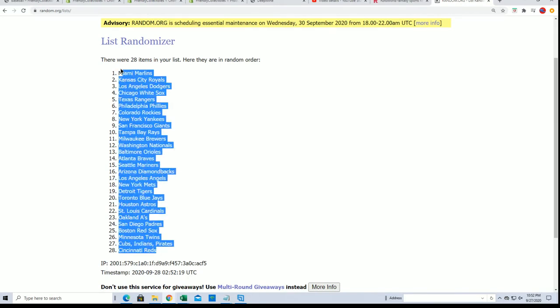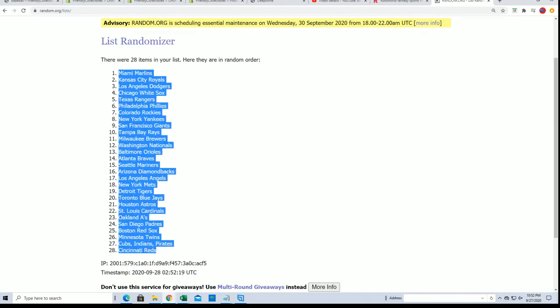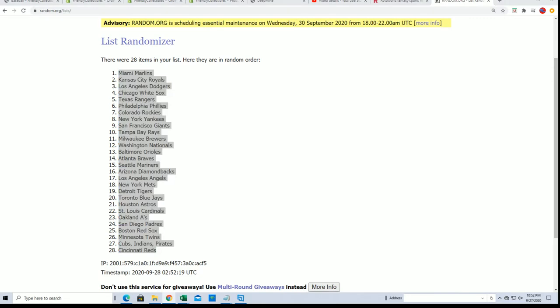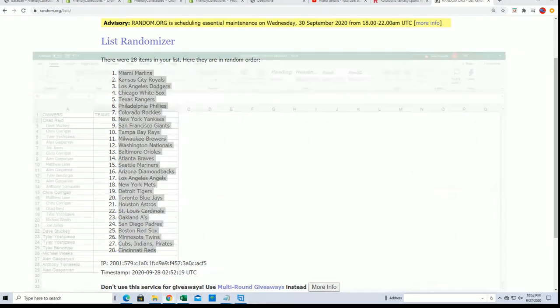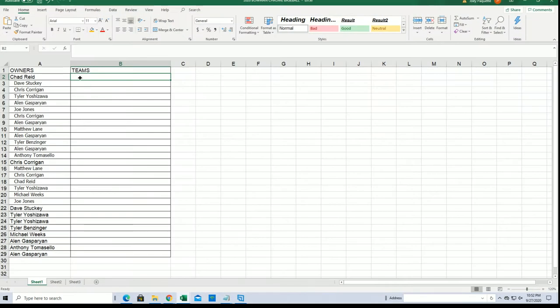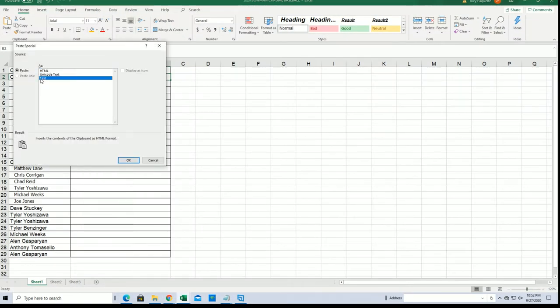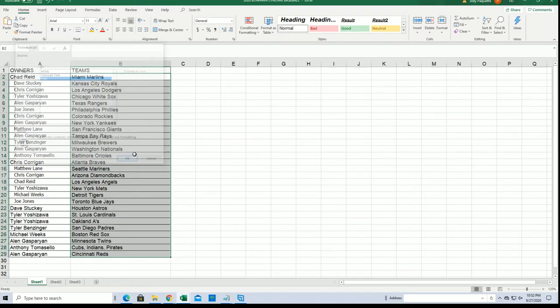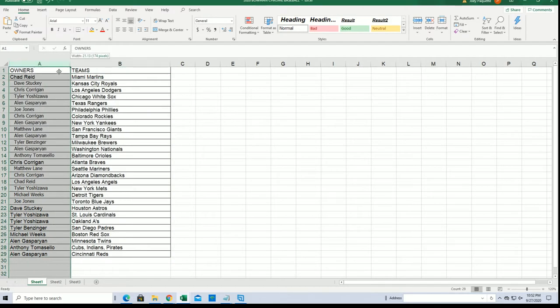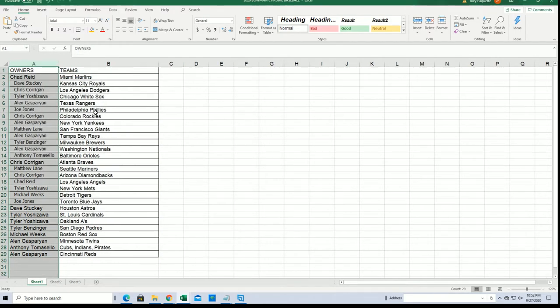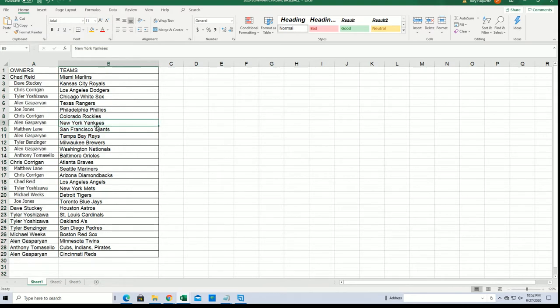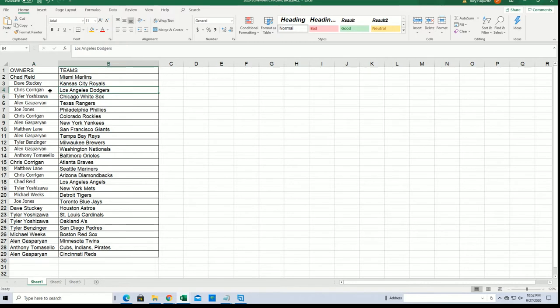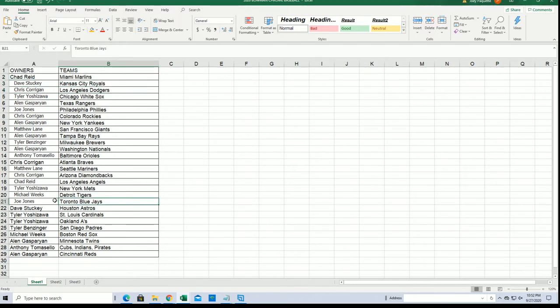And as we stack both lists up side by side, you'll be able to see your team now in the box break. All right, so Yankees for Alan G, White Sox for Tyler, Dodgers for Chris, Royals for Dave, Toronto for Joe.